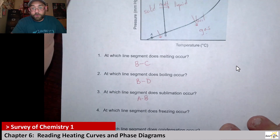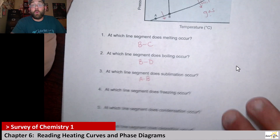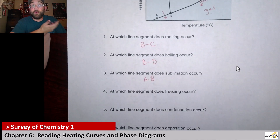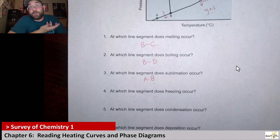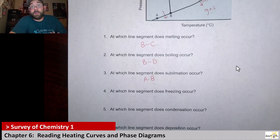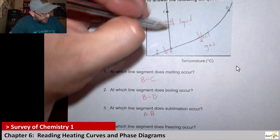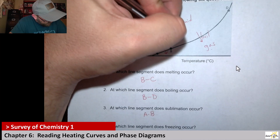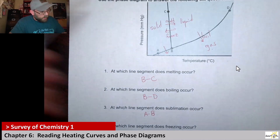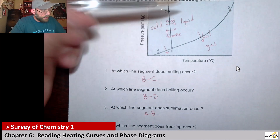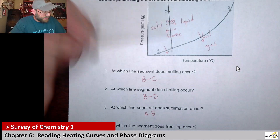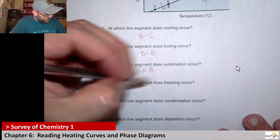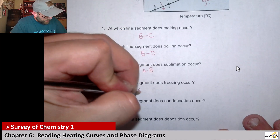Next it asks about freezing. What does it mean when we freeze — when we make ice cubes in the deep freeze? We go from a liquid to a solid, so we're going the opposite direction — that's freezing. It's the same line segment; it's still B to C.